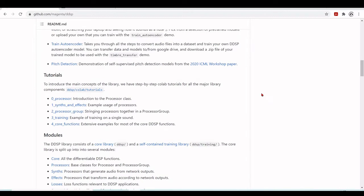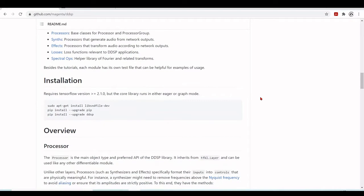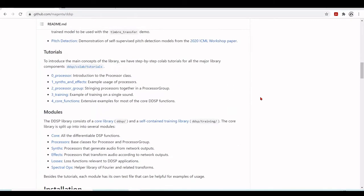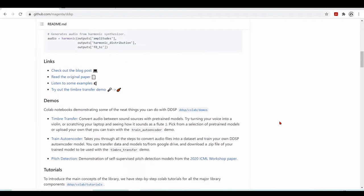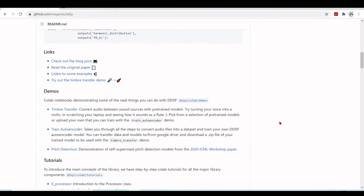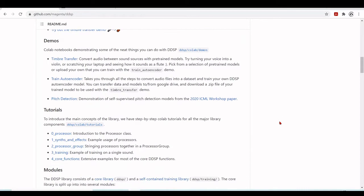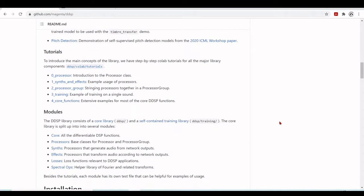Basically, in this tutorial today we are just going to take a look into DDSP to have an overview of what it is. In later tutorials we will explore more about DDSP.